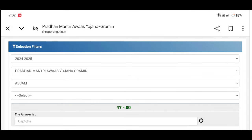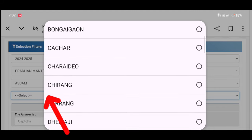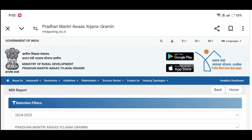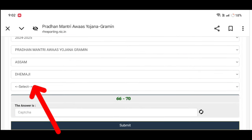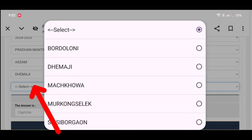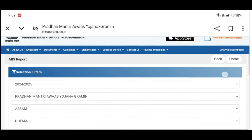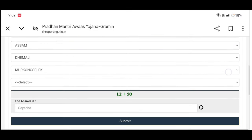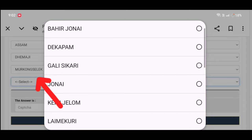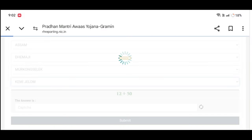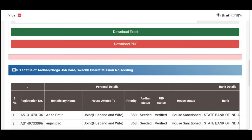Then in the next select option, we select our block. Then in the next select option, select the block. Please select the next option to select the next option. If you fill these details, click on the list.